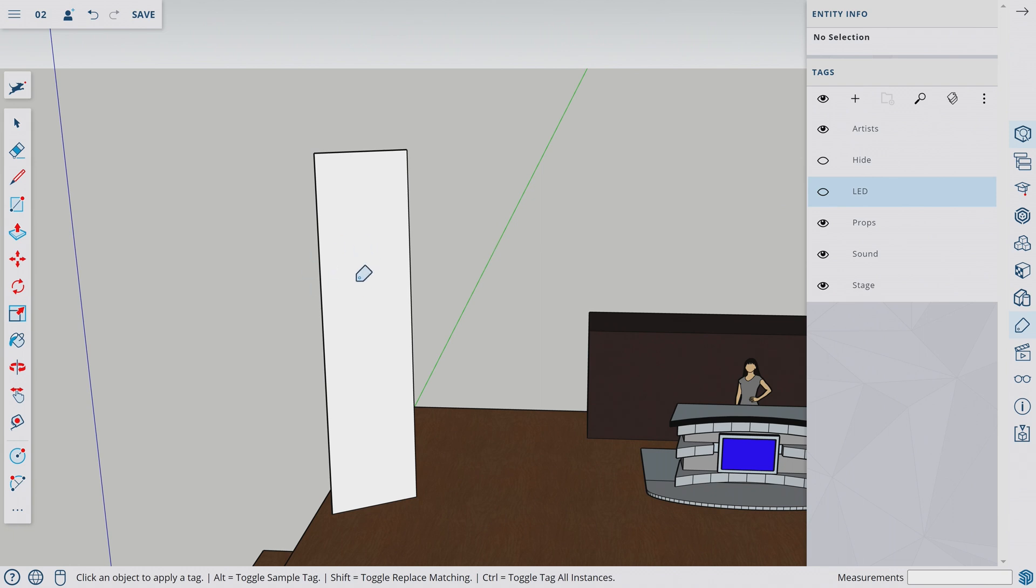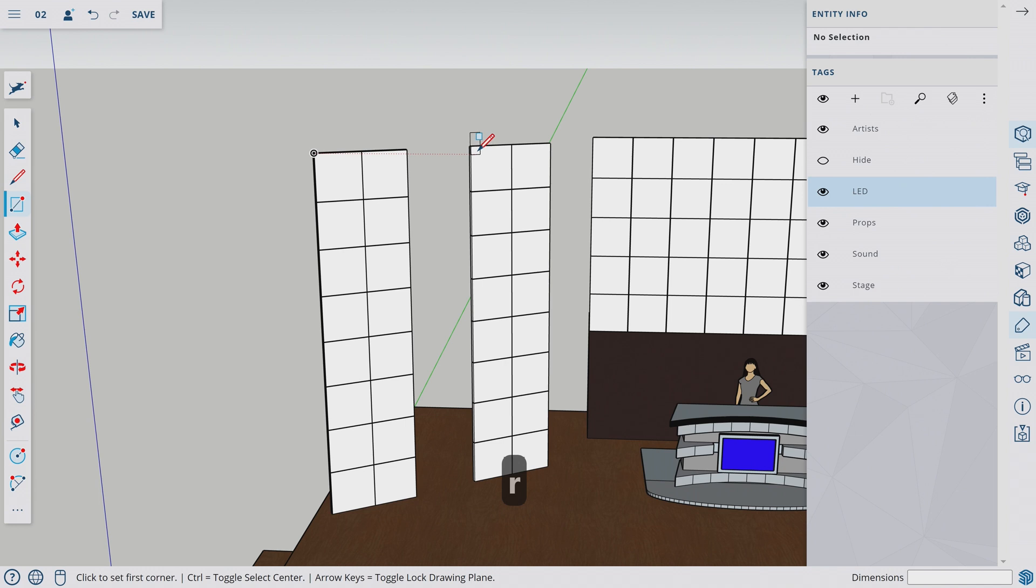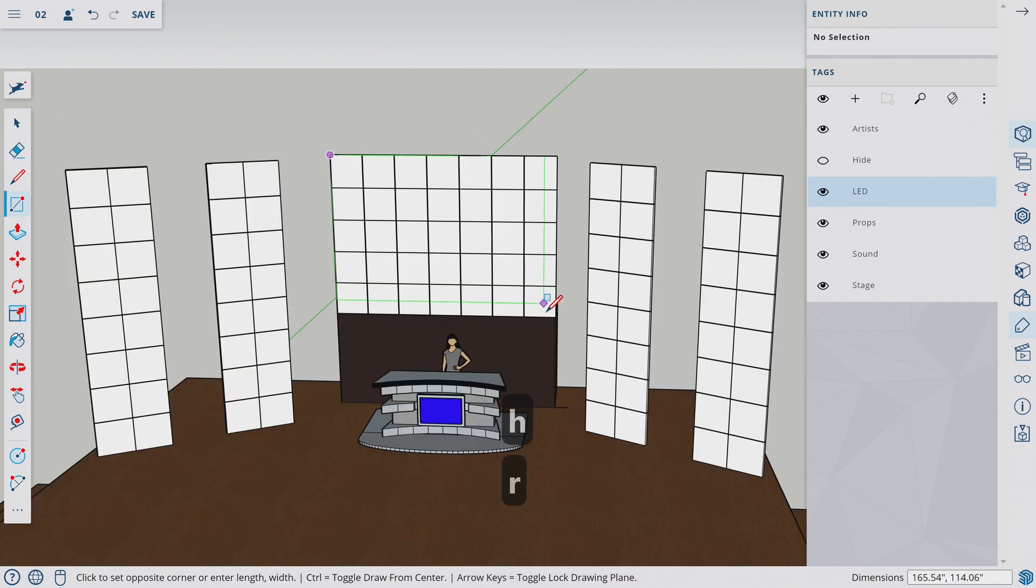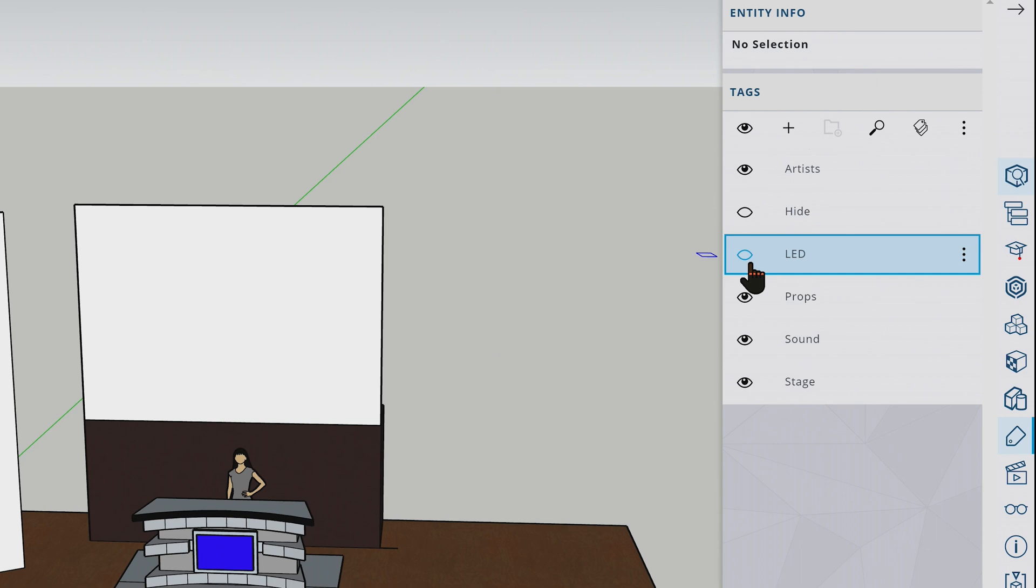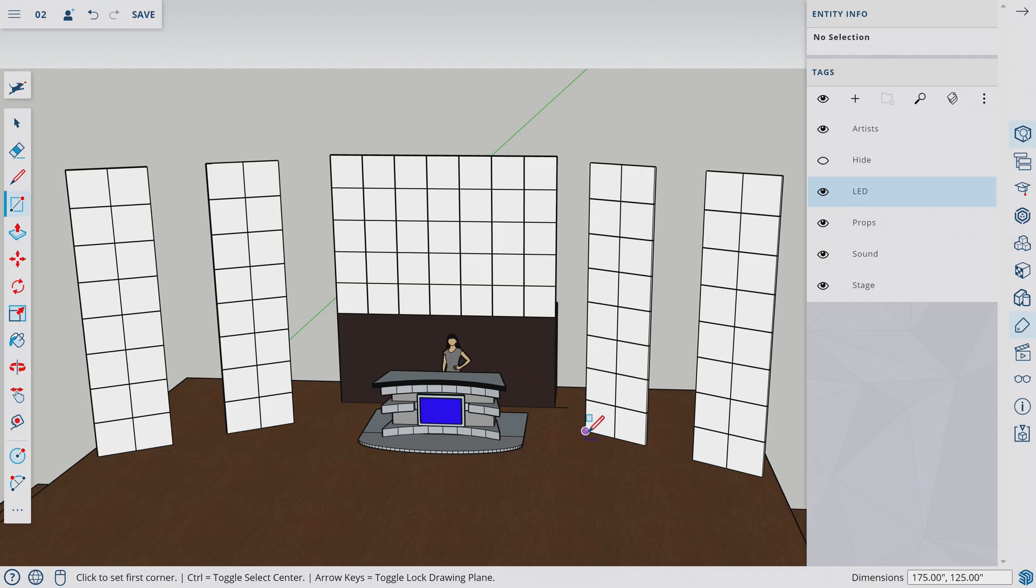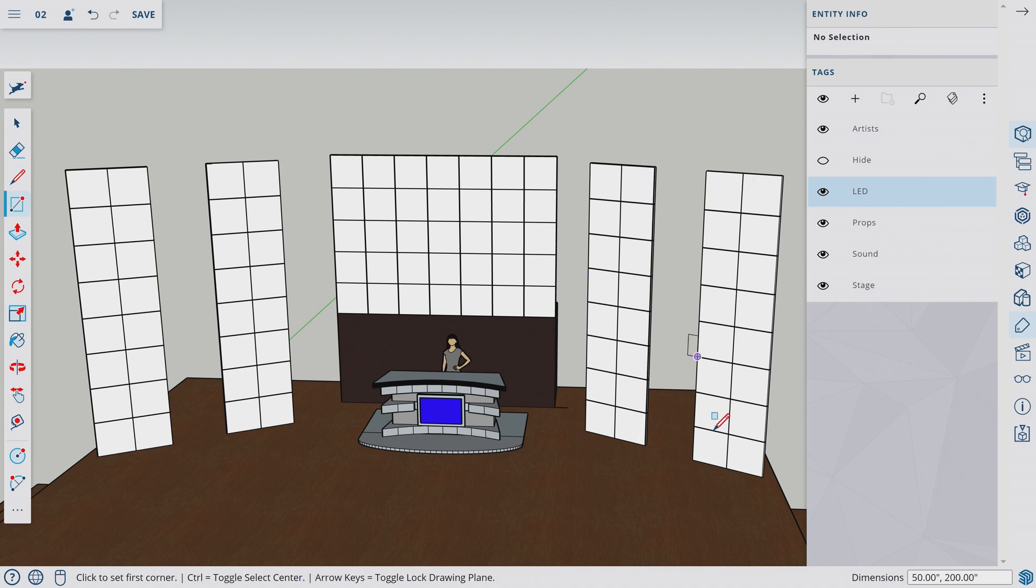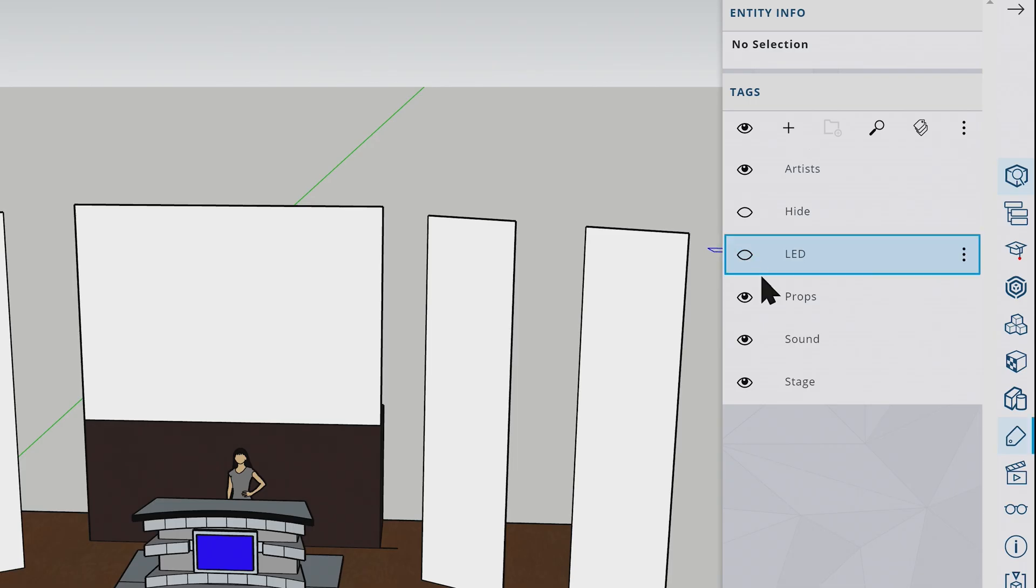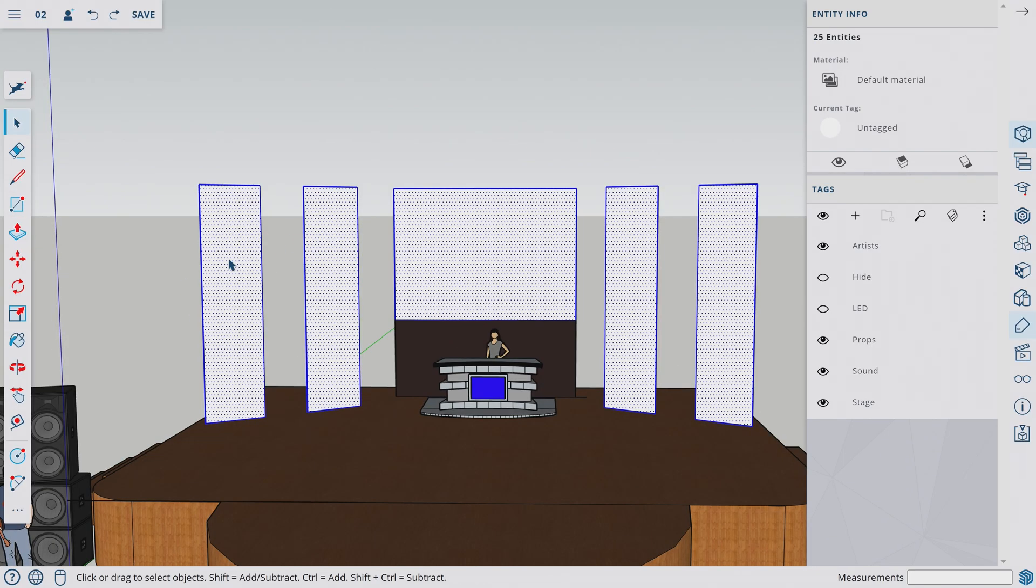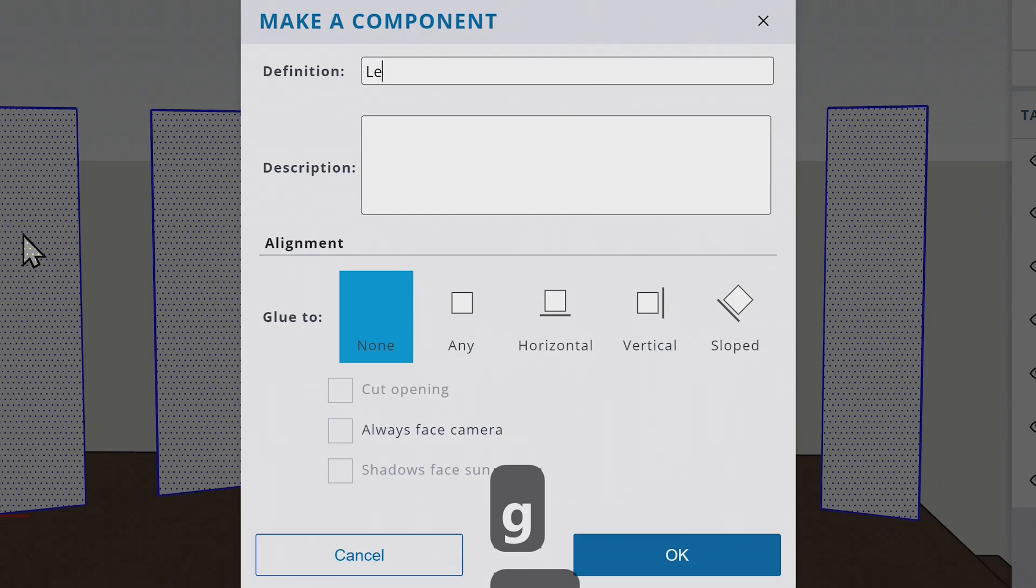We have the texture here. Let's draw more rectangle surfaces of these LEDs. Let's turn off the component to ensure that we are in the right path. Let's continue and draw this one. So we have hidden our LEDs but we have our rectangles we just drew. Let's press G to make a component. Let's call them LED textures.